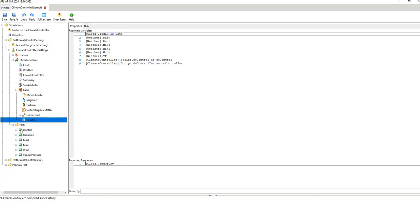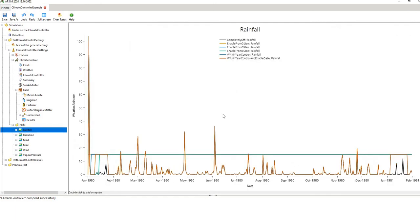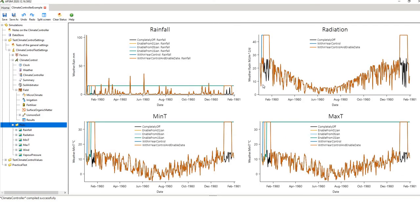Then you have your plots — rainfall, radiation, max temp, min temp, and vapour pressure. You can click on them individually or click at the plot level to bring them all up at once. I find it more useful to look at them all together. If you click inside a plot it will zoom in and out; if you click outside you can scroll up and down.